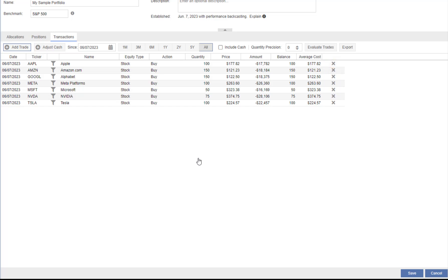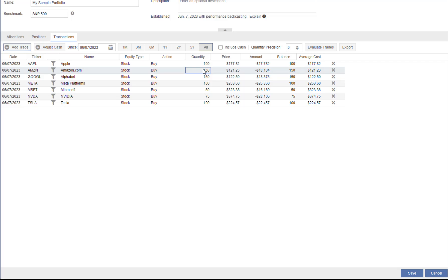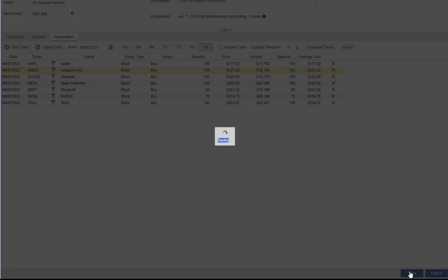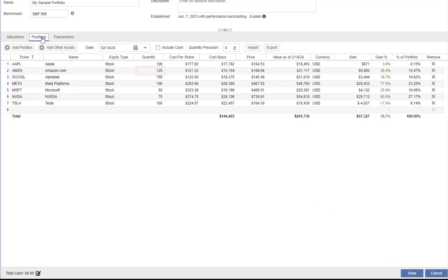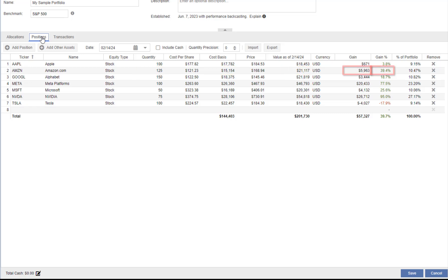Let's update a transaction. For Amazon, we see we bought 150 shares. Let's change that to 125. Notice the amount and the balance will change. Let's save. When we go to the Positions tab, we see our quantity has changed along with the cost basis, the value, the gain, and the percent of portfolio.